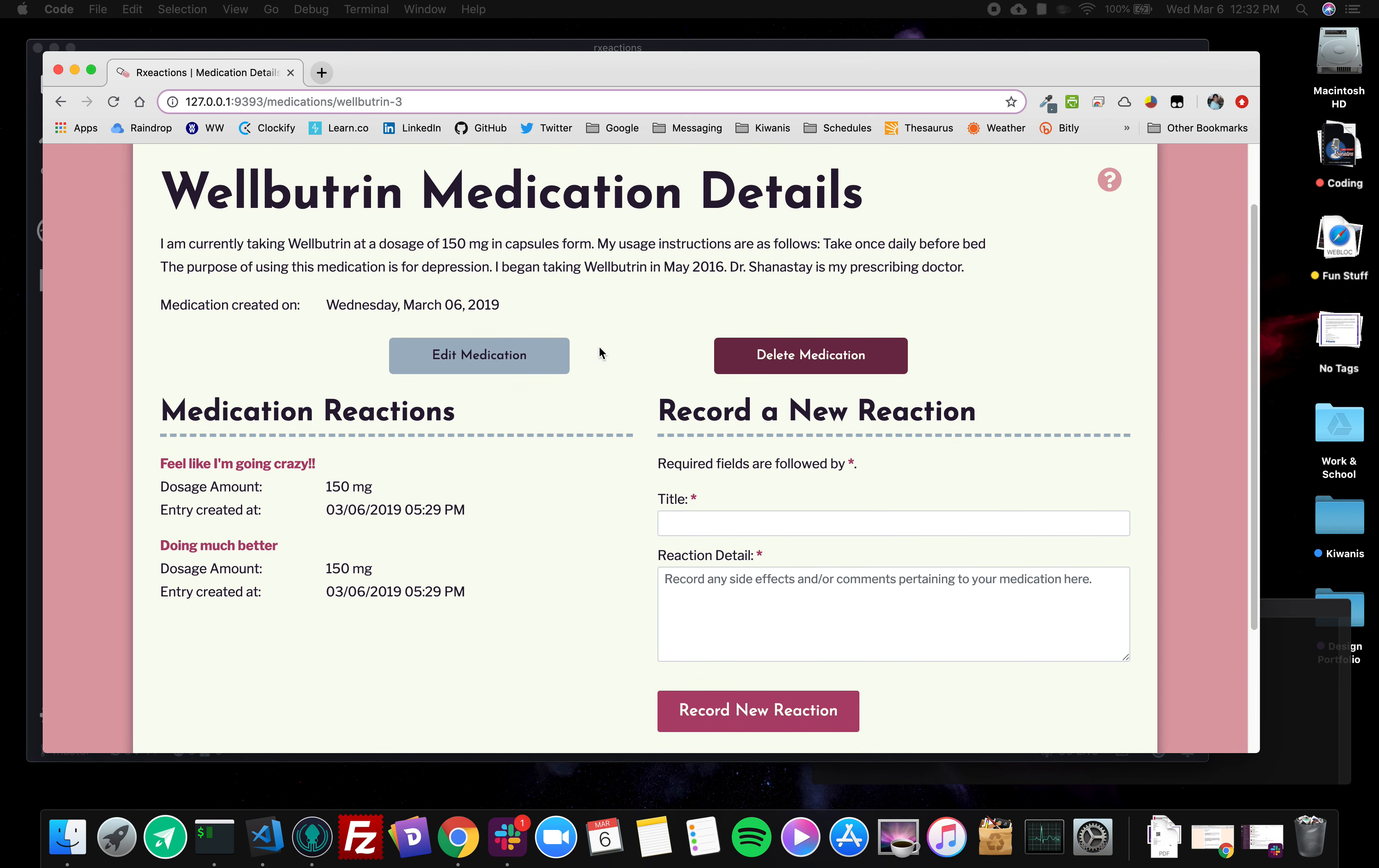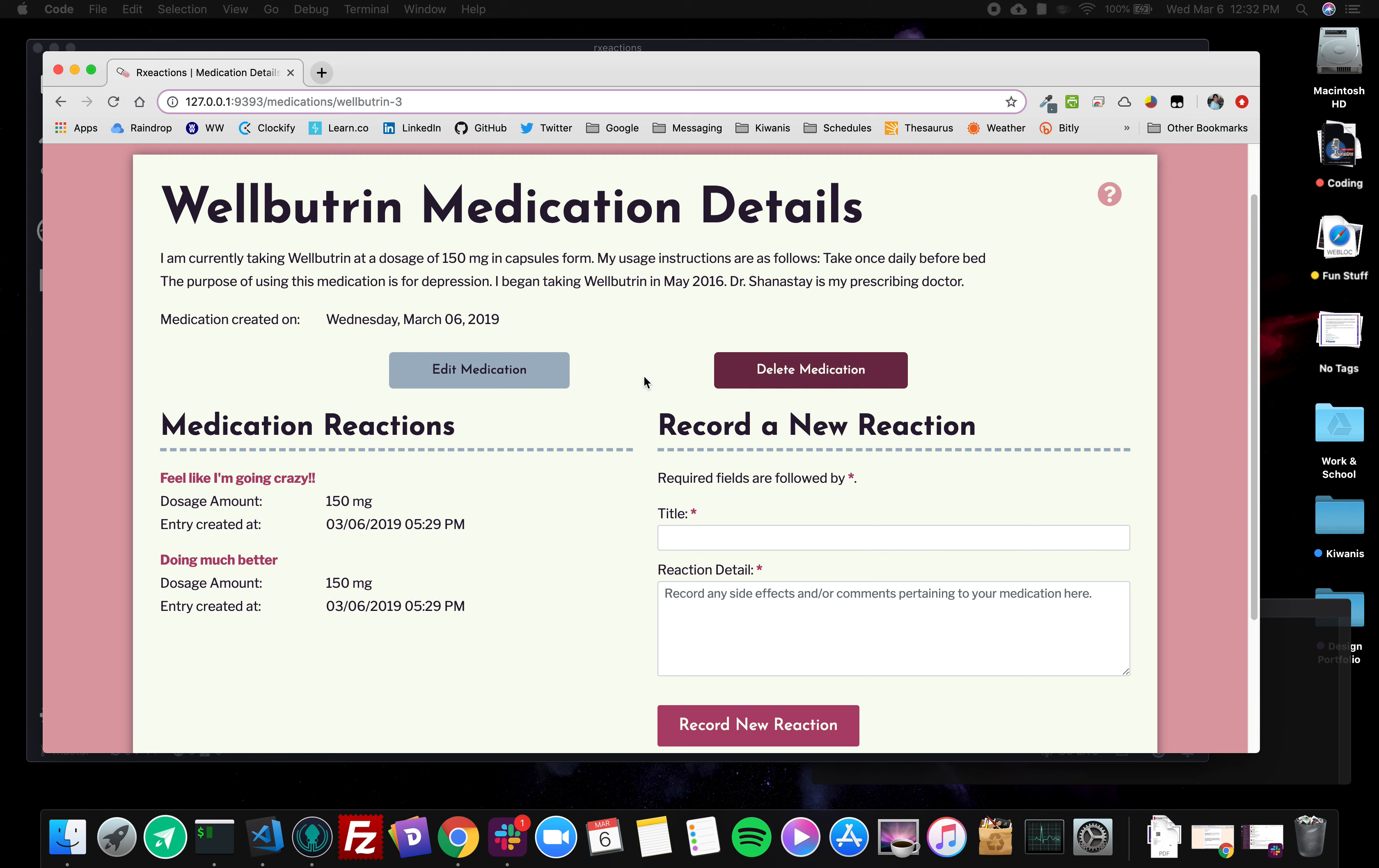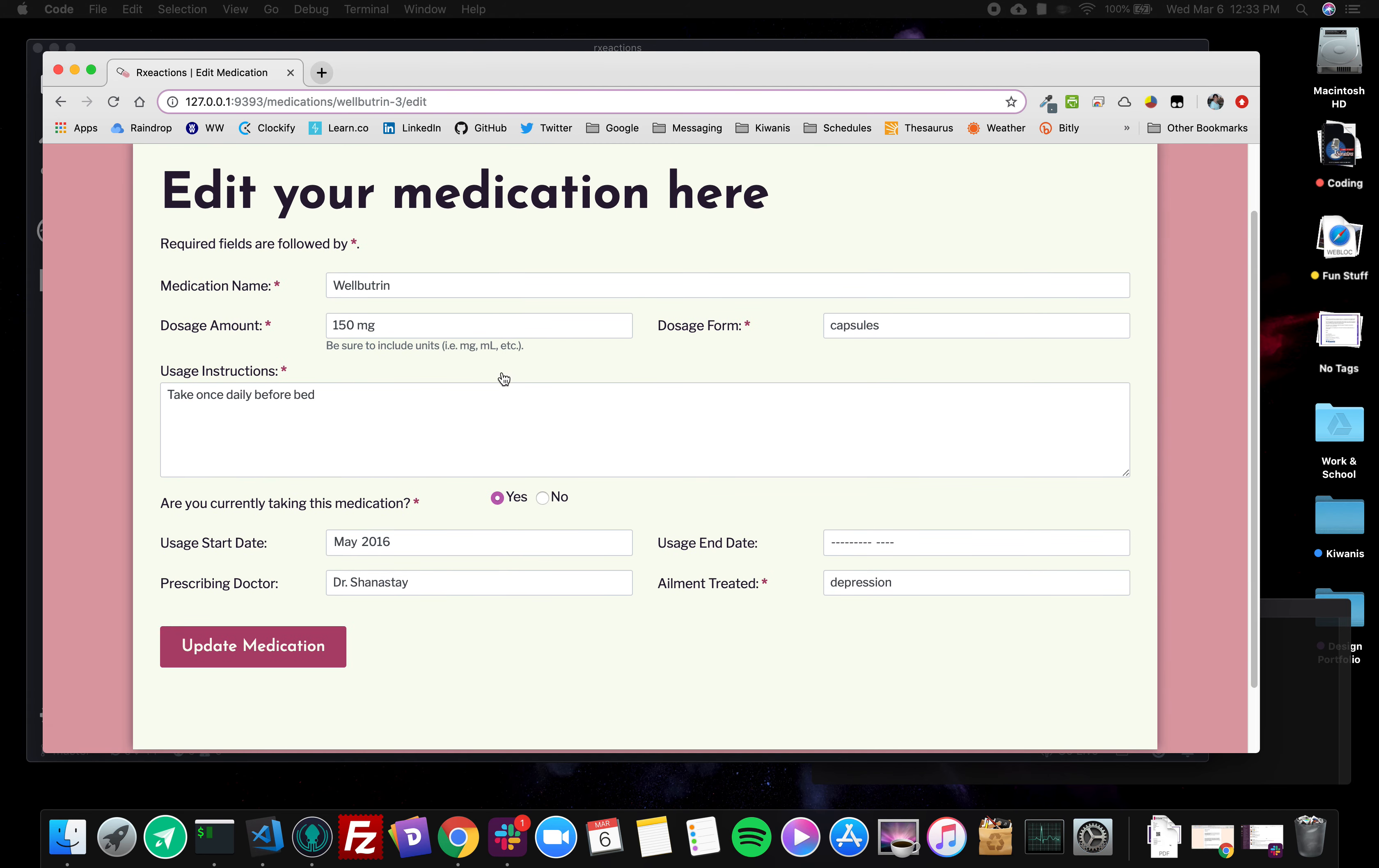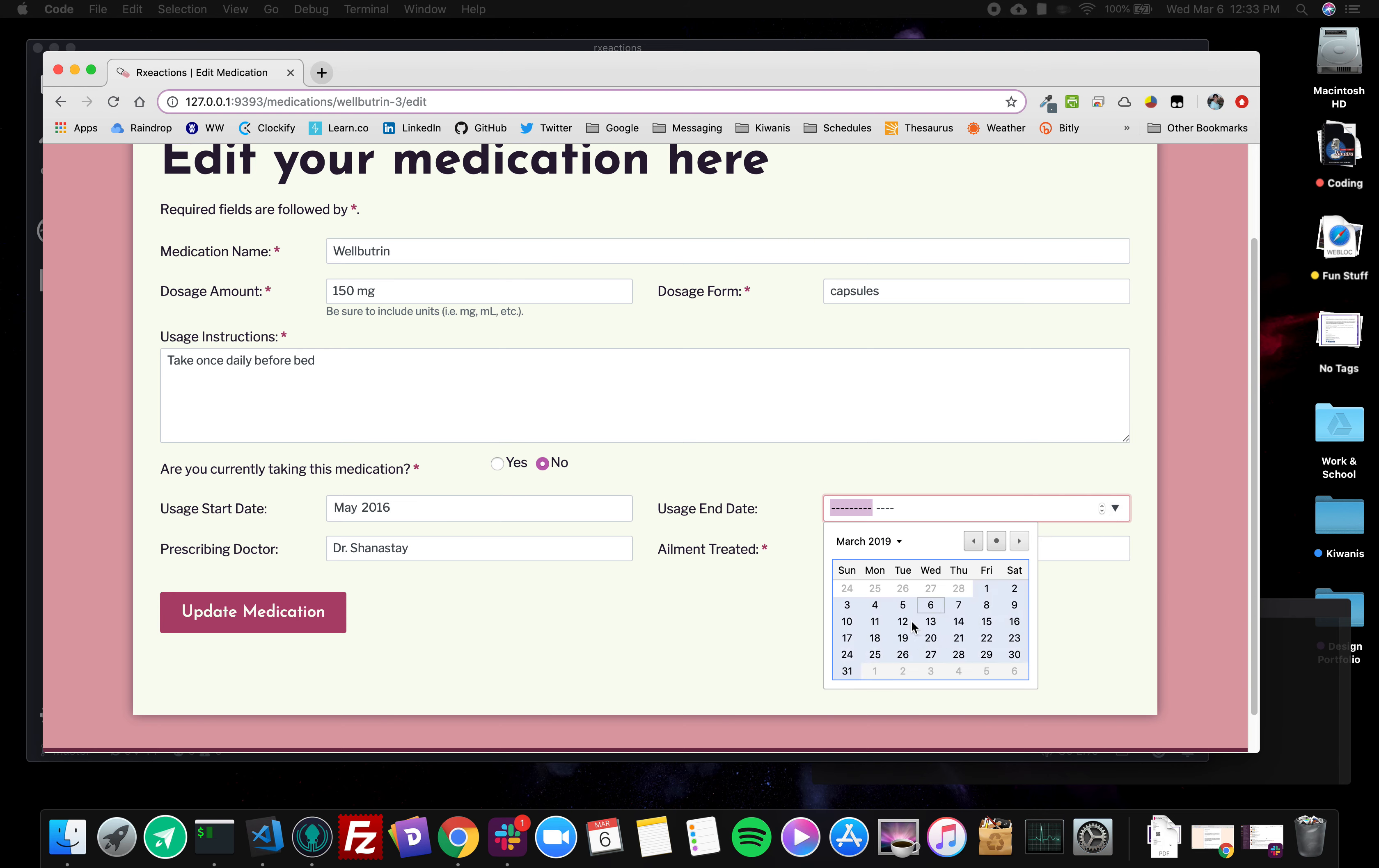So right now she has these two buttons. What I want to do is add a third button with the option to stop taking the medication, because I'm worried that when the user stops taking a medication they may accidentally press delete. When really what they're going to want to do is edit the medication, so they'll click on edit, they'll change 'are you currently taking this medication' to no, and then they'll assign it a usage end date to be the current month.